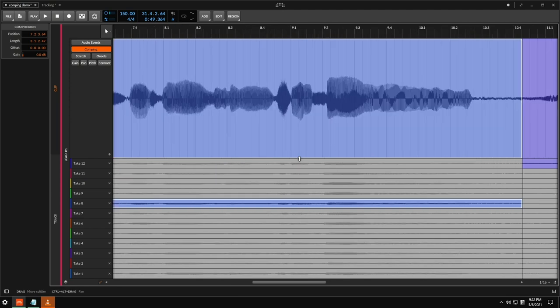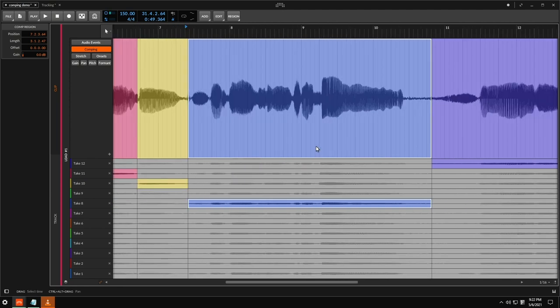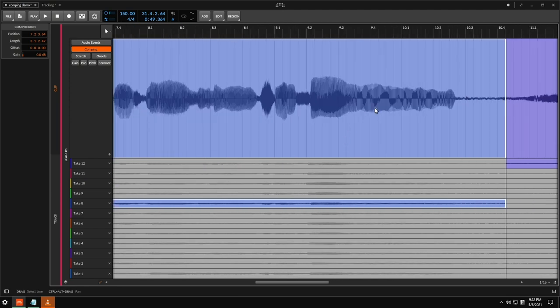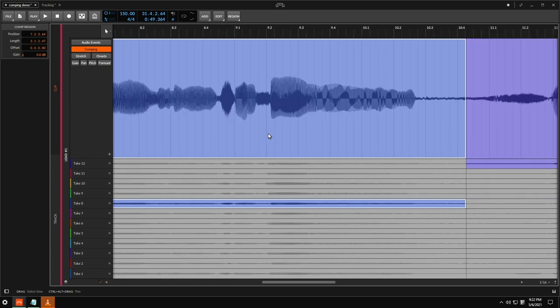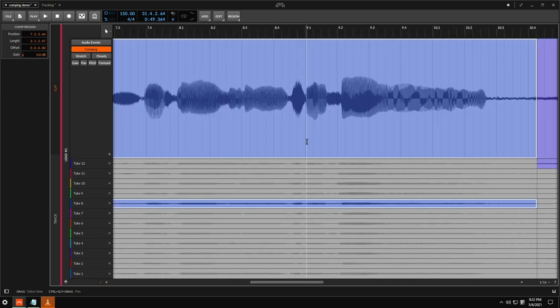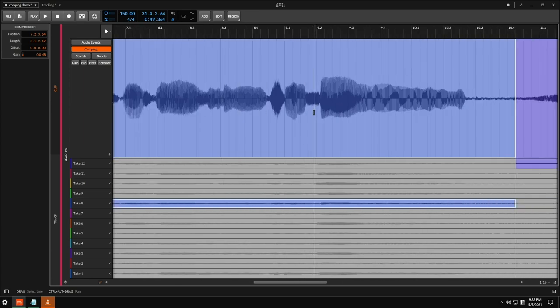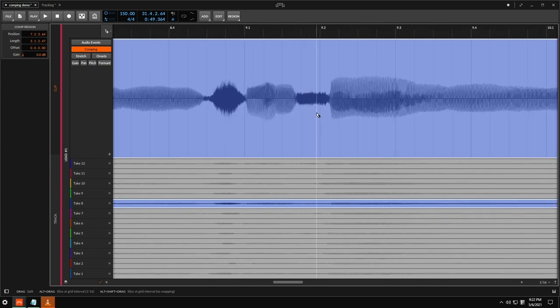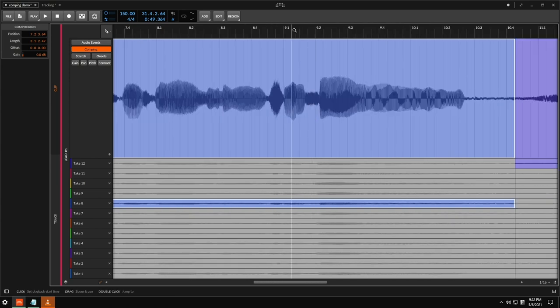I actually really like the delicate nature of this take and the way that she hits it here just really subtly. So what I'm going to do is I'm actually just going to keep this section from this last line here. Just make a cut here.